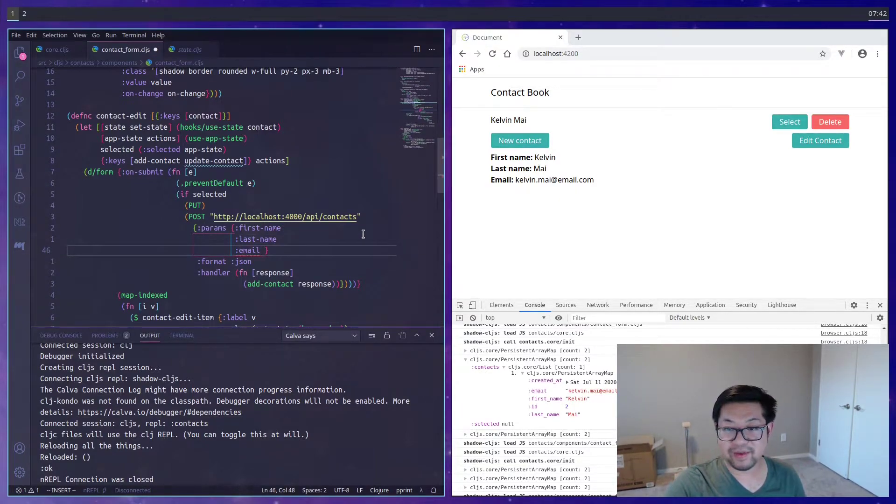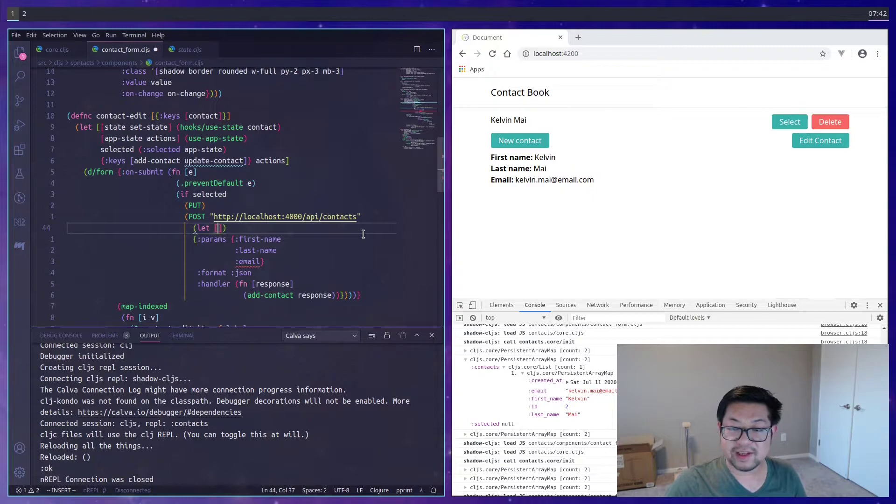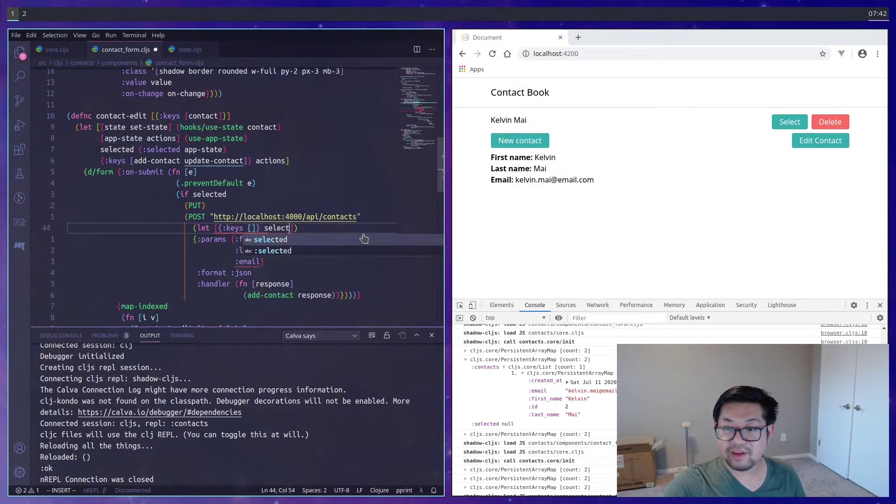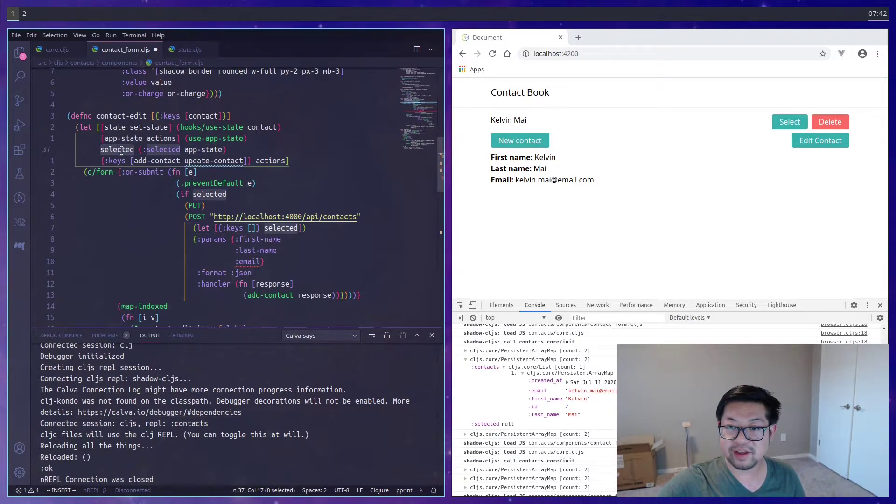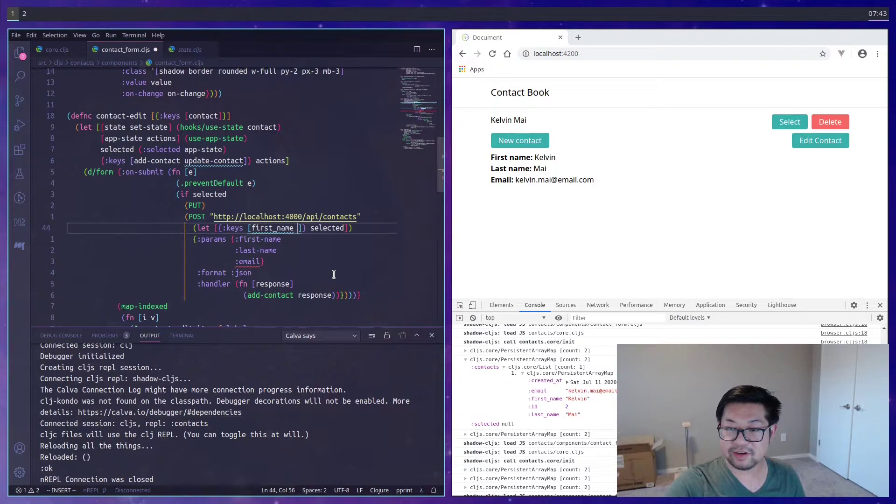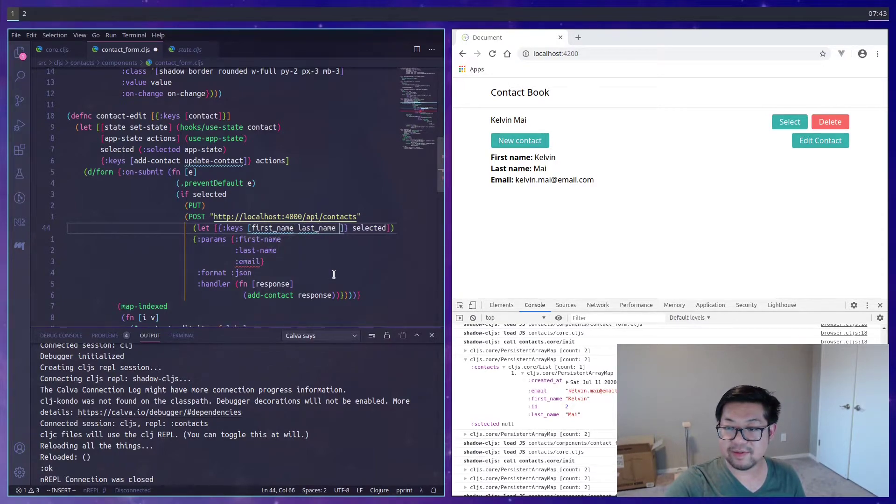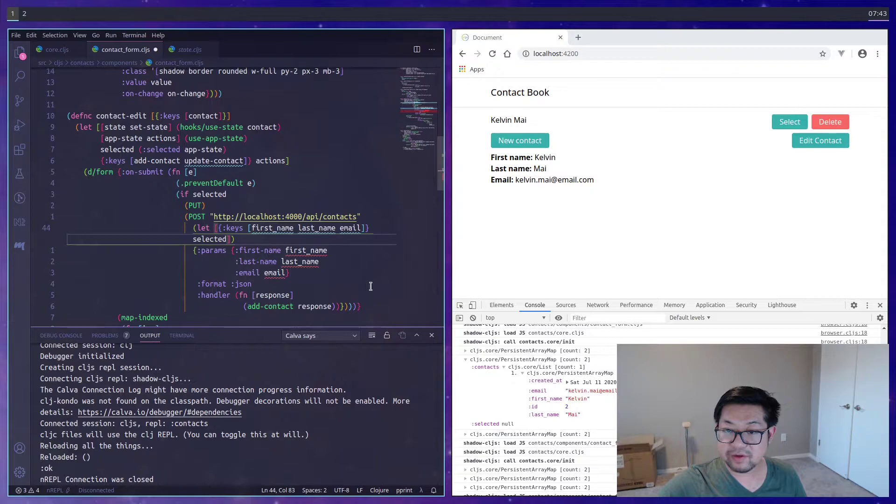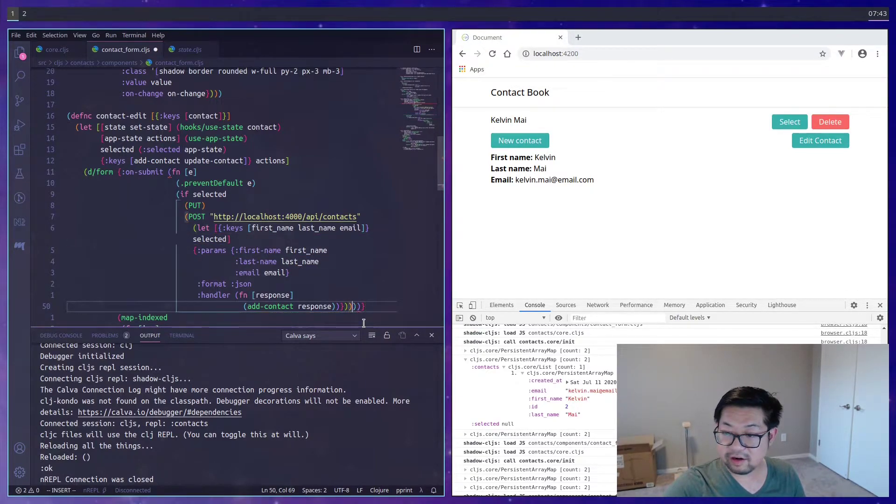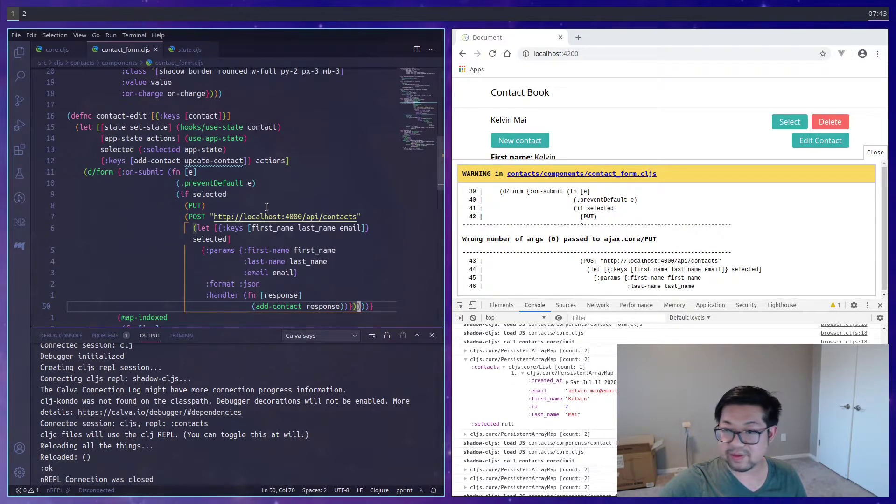So the params here will be first name, last name, and email as the keywords. And I'm not going to do anything fancy with data transformations. I'm just going to destructure everything from selected, which is going to be referred to this thing over here. And we want first name with an underscore, last name with an underscore, and email. And we need to move this to over here.